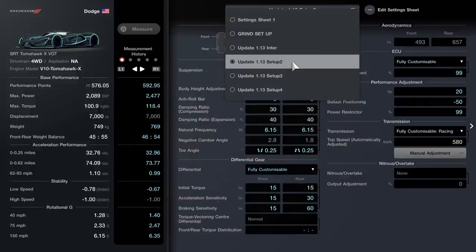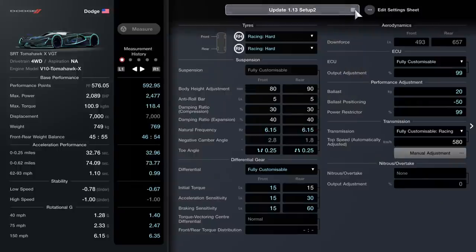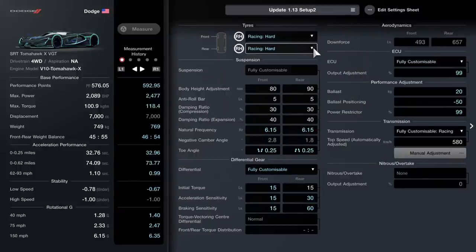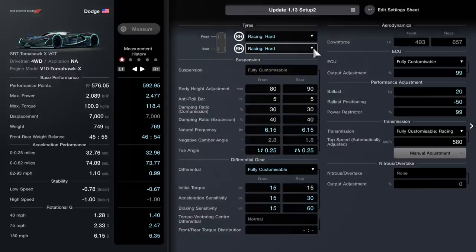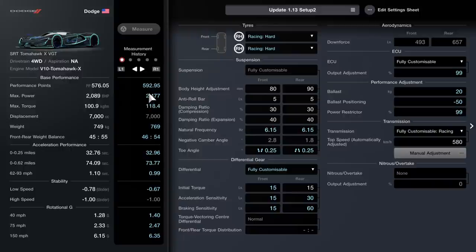Here is setup number two. We're going to start off with racing hard tires, so this could be much easier to use than the racing intermediates from the get-go. This is a fine 592 setup.